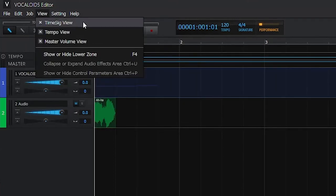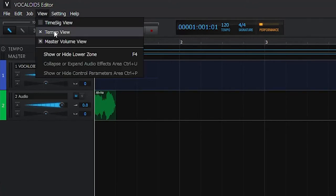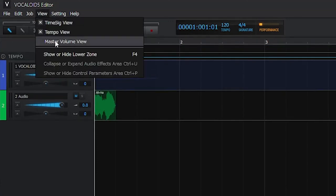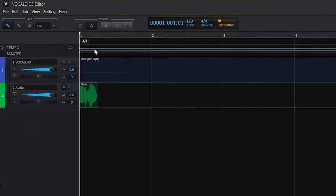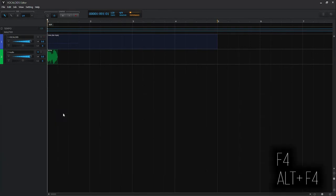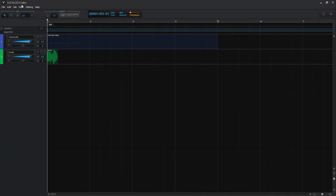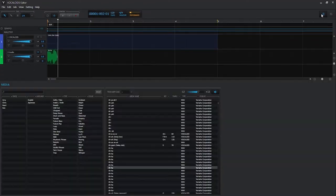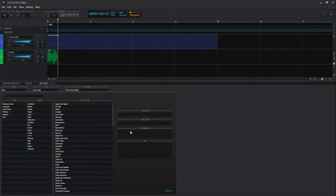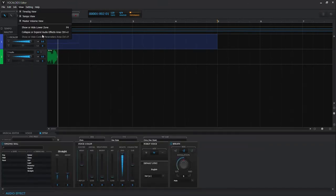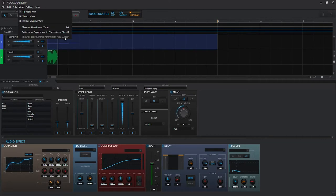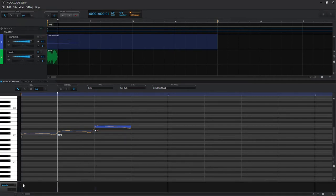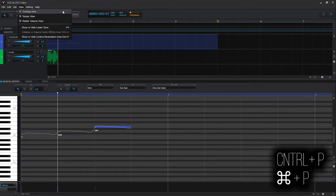In View you can toggle the time signature view, tempo and master volume on or off to clean up your view. You can also show or hide the lower zone, which can be done faster by pressing F4. You can choose to collapse or expand audio effects, or show or hide control parameters — the automation parameters in the musical editor — using Ctrl+P.